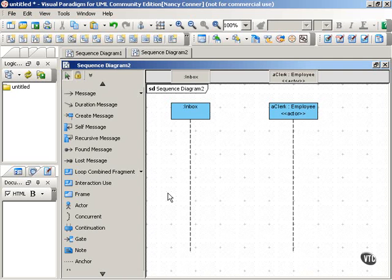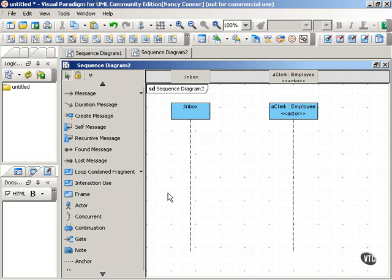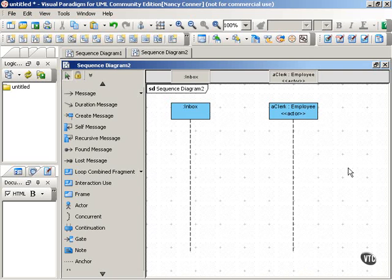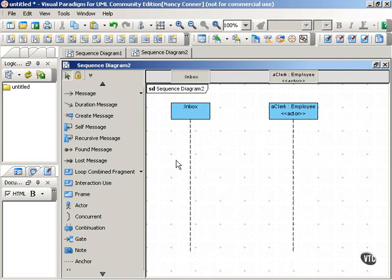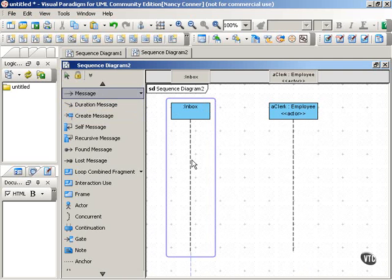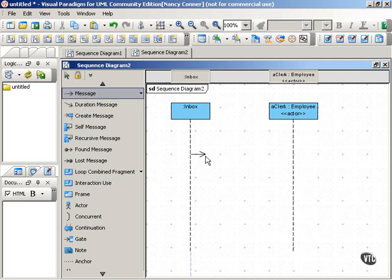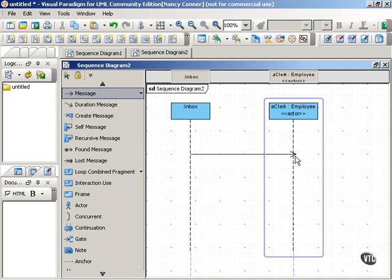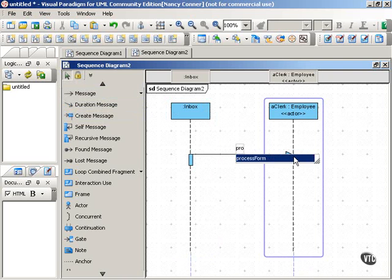Many business processes involve repetitive action that keeps taking place as long as some condition is true. As a very broad-based example, imagine a clerk whose job it is to process forms. If that clerk notices that his or her inbox is full of forms, you could say in effect that the inbox is sending a message to the clerk, and that message is process form.